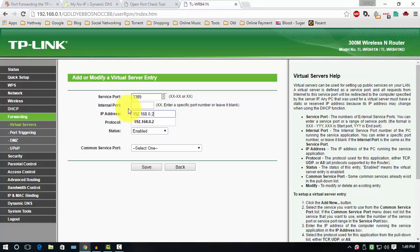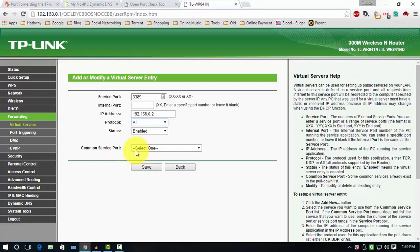Protocol, leave blank. Next, enable the status. Next, Common Service Port, leave blank. And hit Save.